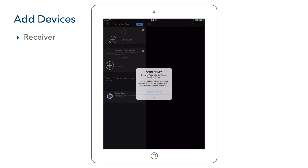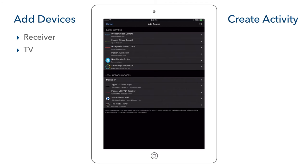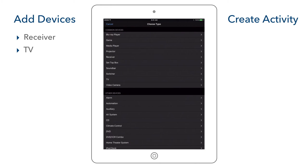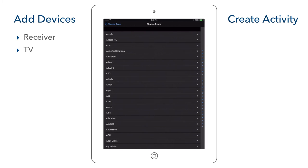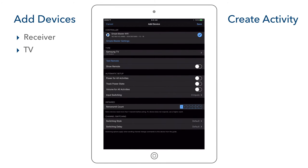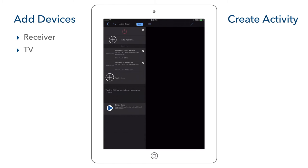We are prompted to create an activity for the receiver — in this case we select No, but if you use your receiver's streaming capabilities you would select create an activity. Next we add the TV, which is IR-controlled using the blaster cable, so we select the Simple Blaster and IR port 3. We select type as TV, scroll to Samsung, and choose All Models. We enable power for all activities since it is a display device for all sources, then save. We select No to create an activity since we do not use this as a source device.